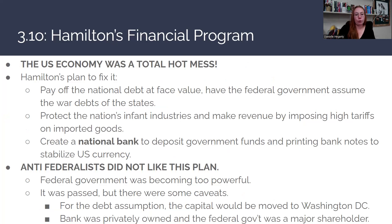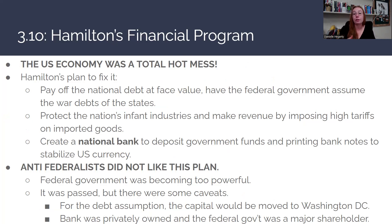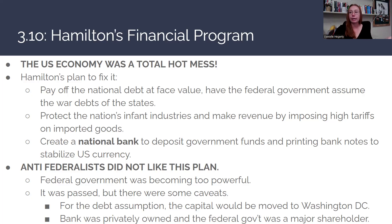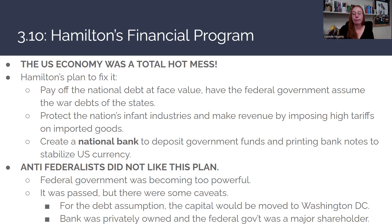For Hamilton's financial program, the U.S. economy was a total mess. The government under the Articles of Confederation could not tax the states and needed to pay back debt to foreign governments. The first part of Hamilton's plan was to pay off the national debt at face value and have the federal government assume the war debts of individual states. This was controversial because many southern states had already paid off the bulk of their debt and felt cheated.